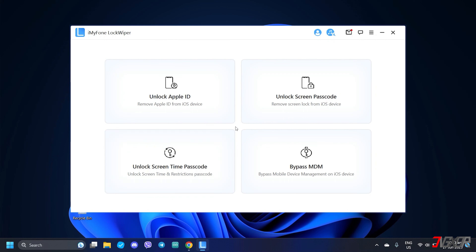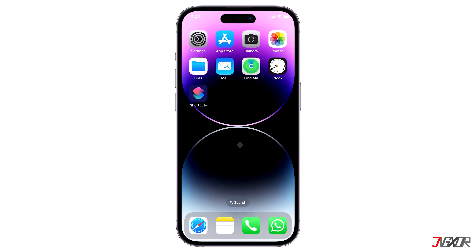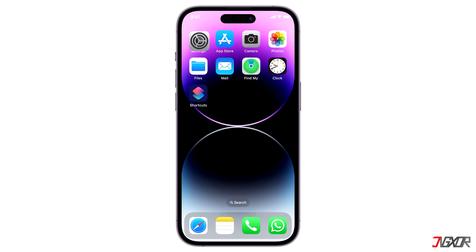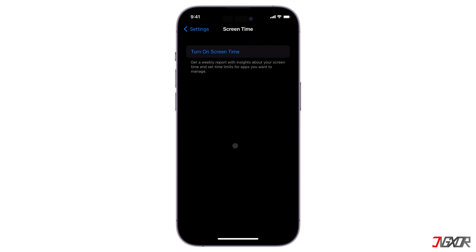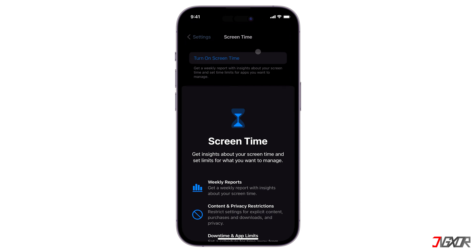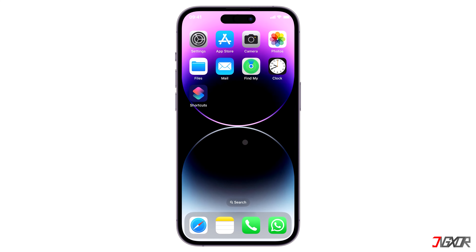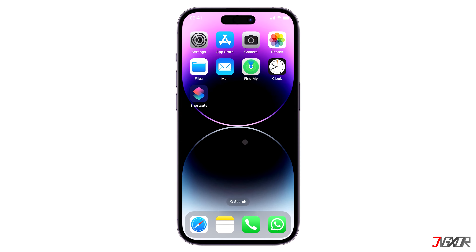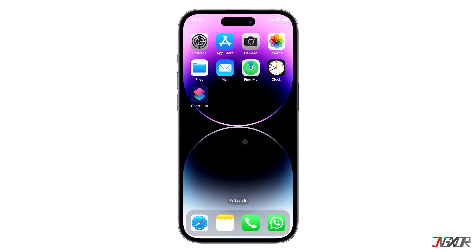Since Find My was already disabled, Lock Wiper can now automatically remove your screen time passcode. When finished, your iPhone will restart and the screen time passcode will be removed.